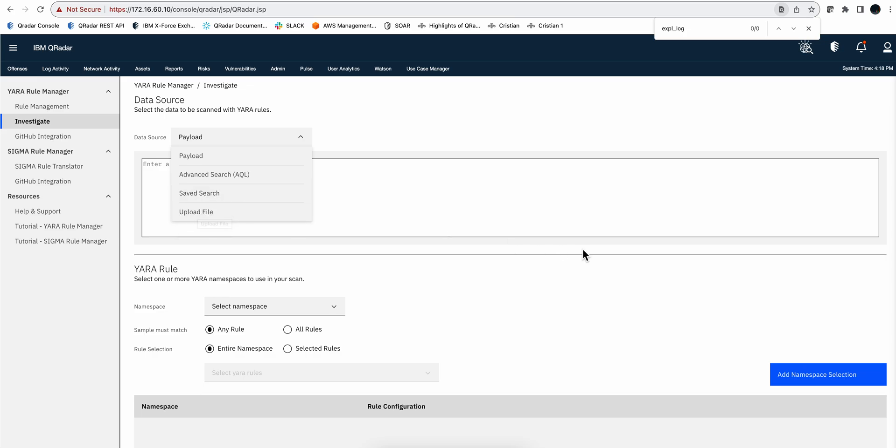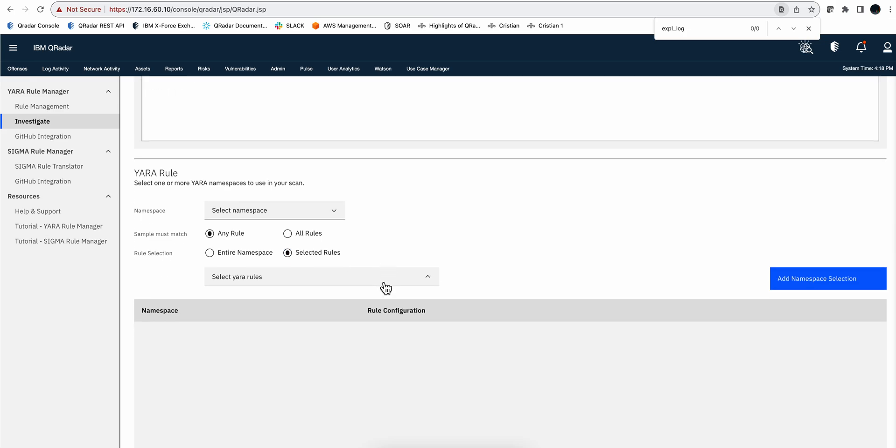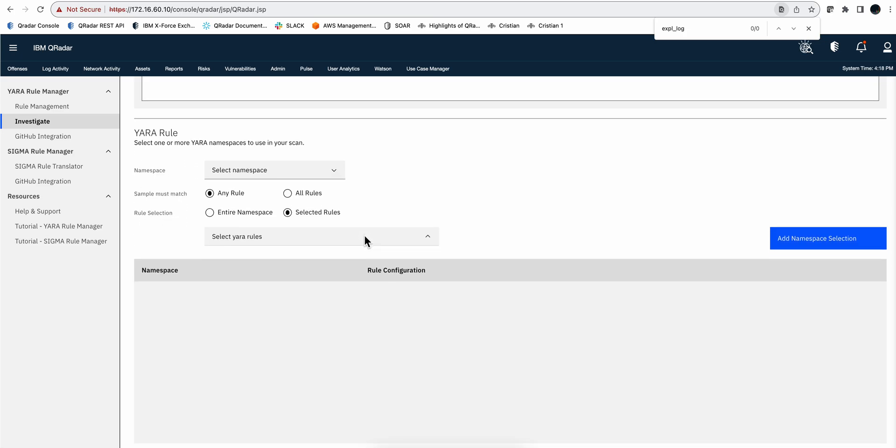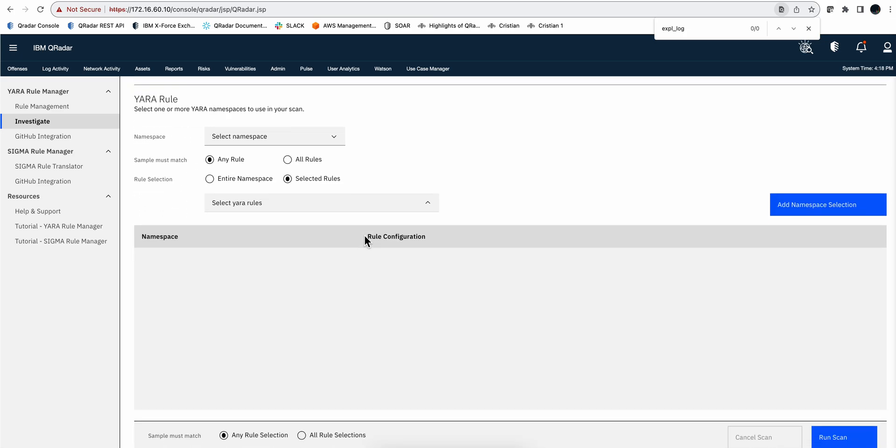You can select what rules you're selecting with, and for example in here, I go more into the namespaces and all this part, and then you can run a scan. And that will tell you whether there is malicious content that matches that YARA rule or not.